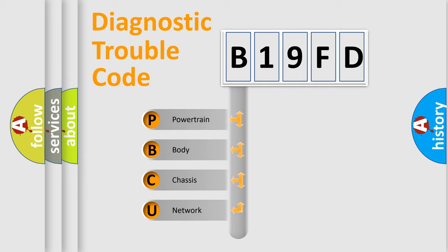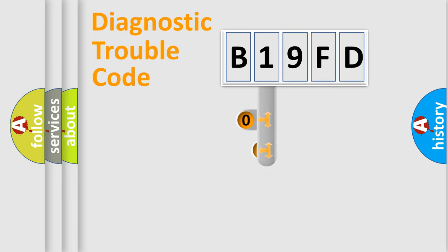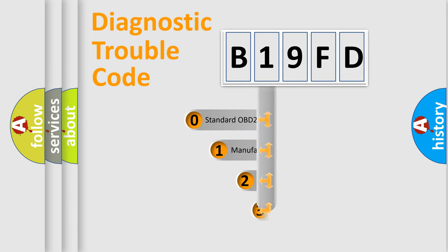We divide the electric system of automobile into four basic units: Powertrain, Body, Chassis, and Network. This distribution is defined in the first character code.